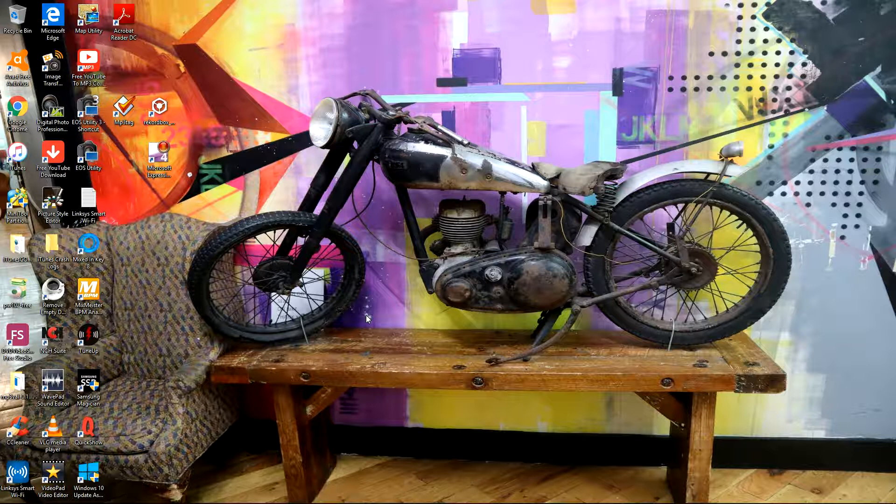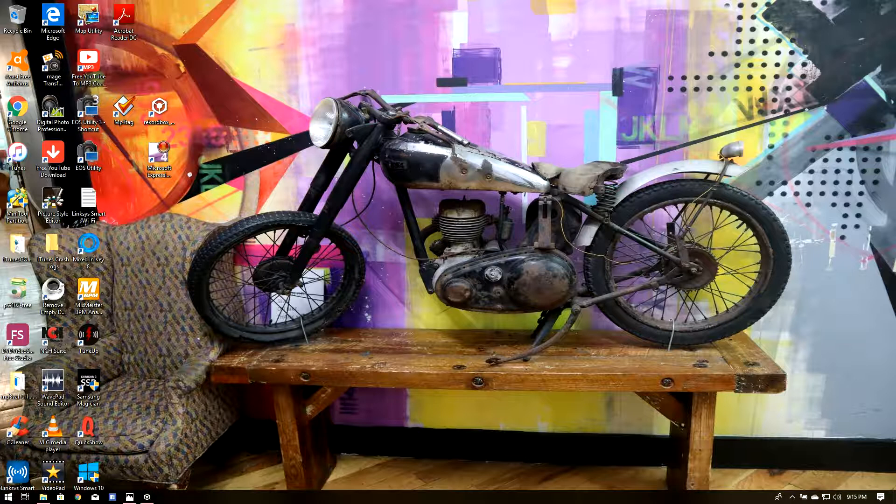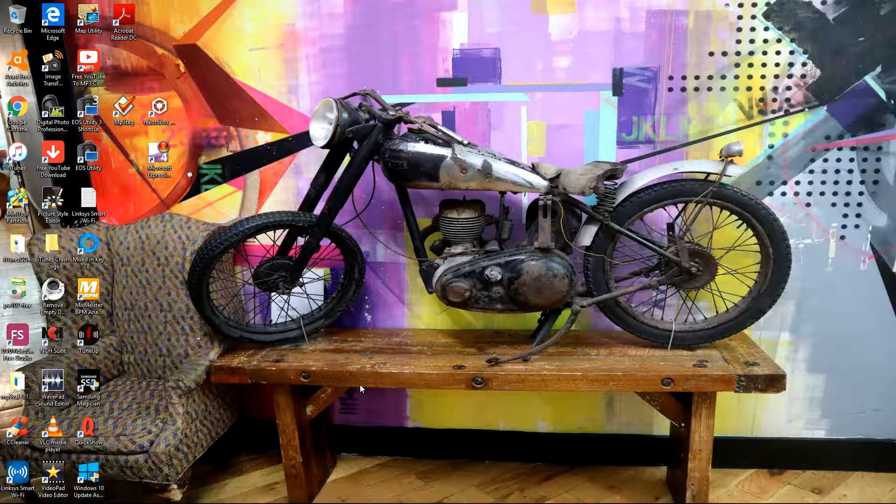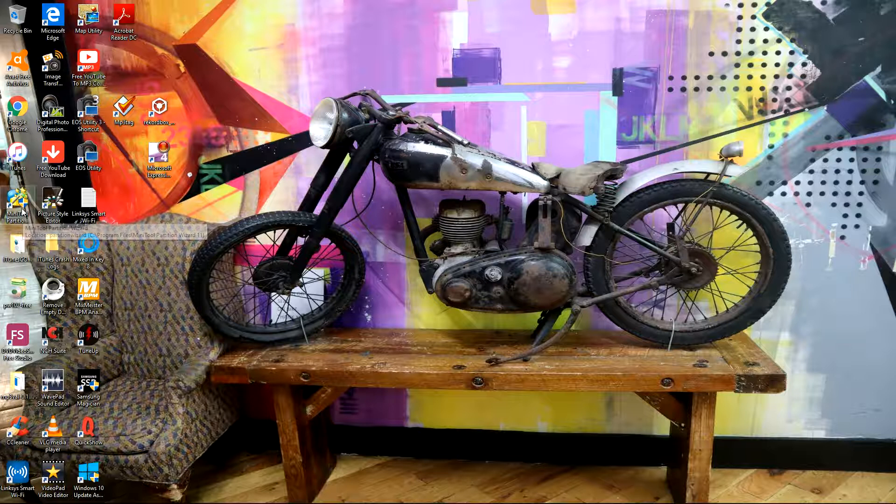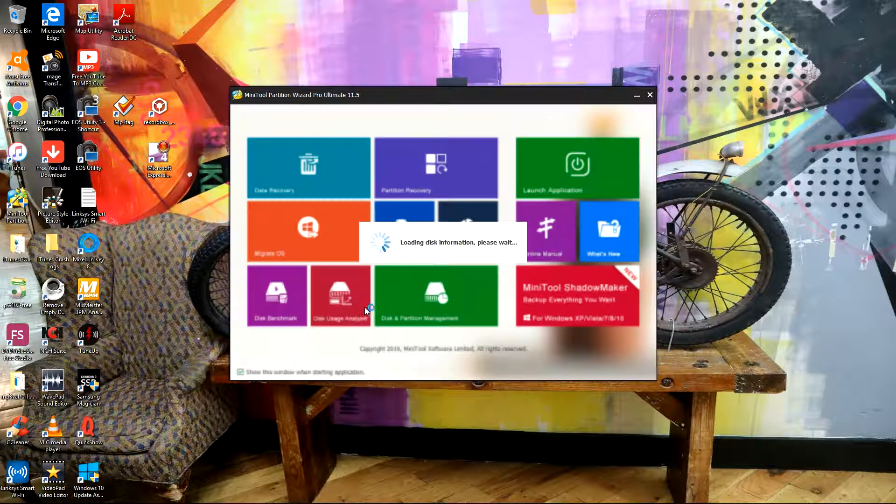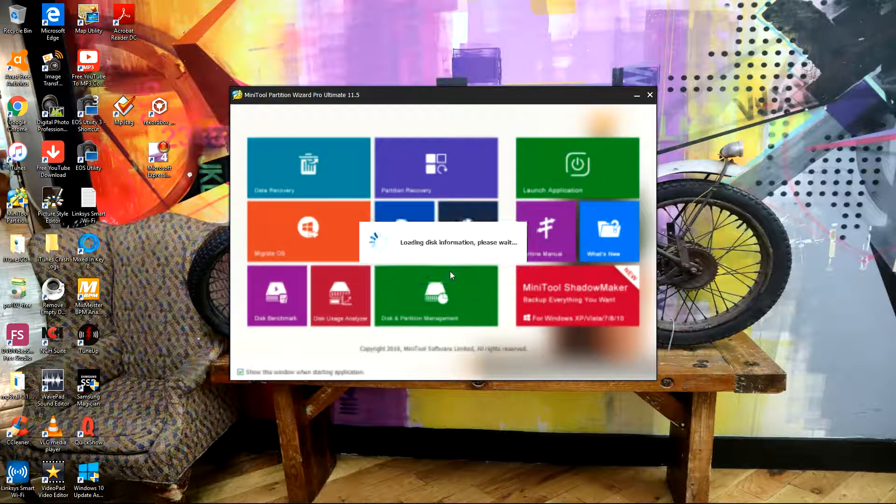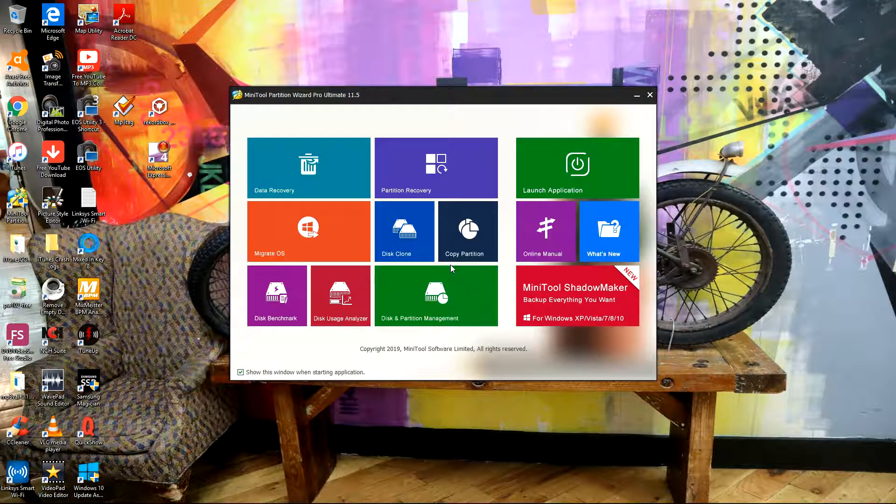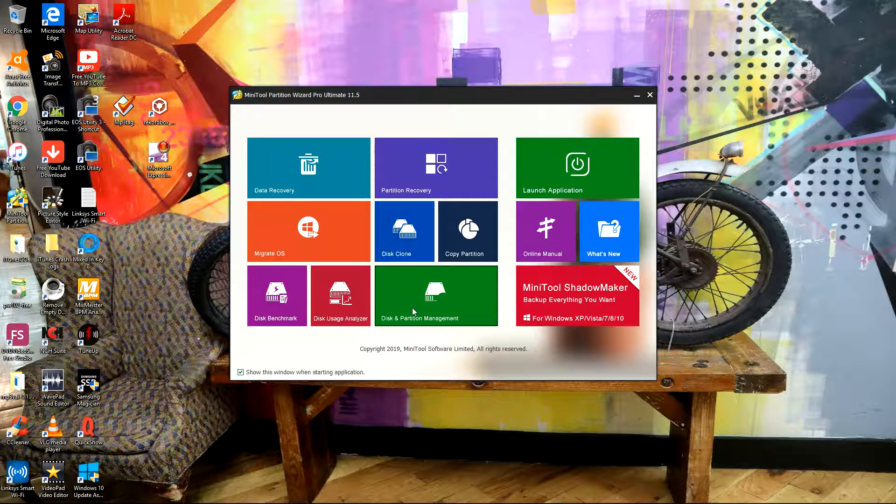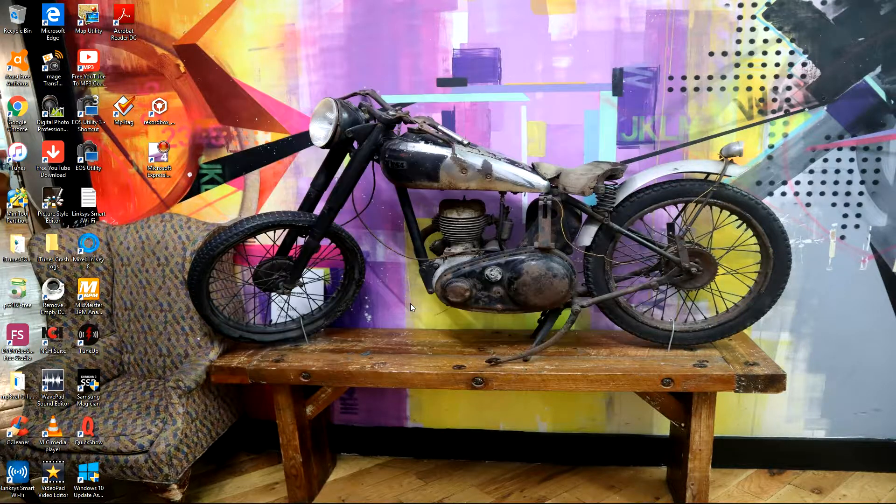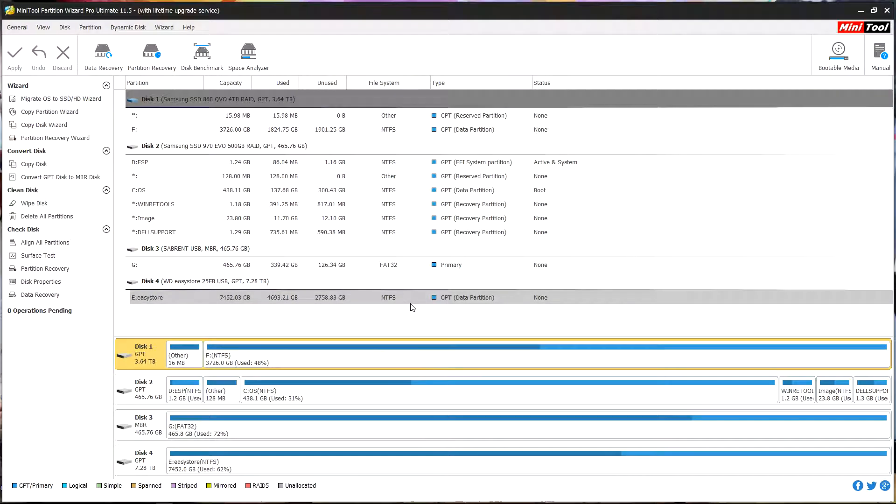So let it open up. It takes some time. There it goes. Okay, so you see this partition manager. I select the drive, so let's say my G drive. You see FAT32, that's how I format it.